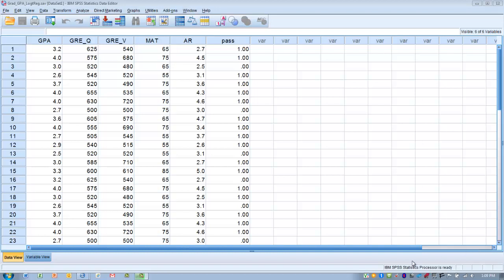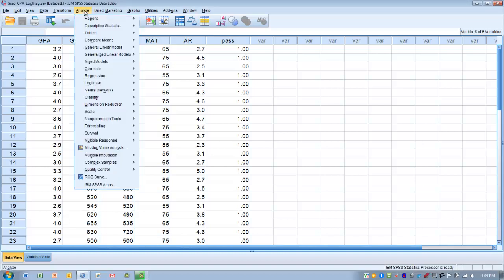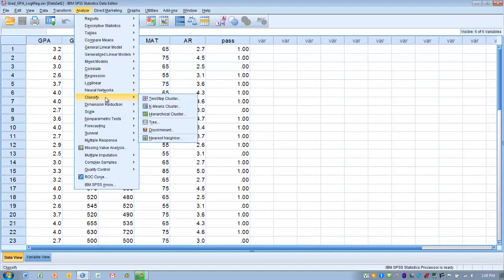In order to run the analysis, assuming we have completed those first steps and verified the data is clean, accurate, and meets the assumptions, we go to the Analyze menu, then Classify, and then Discriminate.